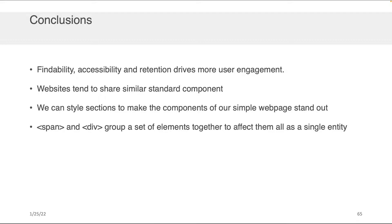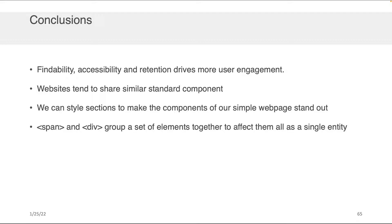The main things I want you to take away from this lecture are that findability, accessibility, and retention will drive more user engagement and will make your web application more successful. The second thing is that websites do tend to share a lot of standard components. They tend to have nav bars, they tend to have footers, they tend to have main content areas, and you should leverage those and use them because it will help with the findability, accessibility, and retention of your website. The third thing is you can style sections to make components of your web page stand out, and in fact as we transition now into speaking about CSS, that's what we're going to be speaking about primarily. How do we take that very rough kind of ugly skeleton and do styling on it so that it's aesthetically pleasing, beautiful to look at, font scale, position scale, and so on and so forth. The last thing I want you to take away from this is that there are some tags here, specifically span and div, that help group a set of elements together both in a block sense as well as an inline sense to affect all entities that are contained within them as one.